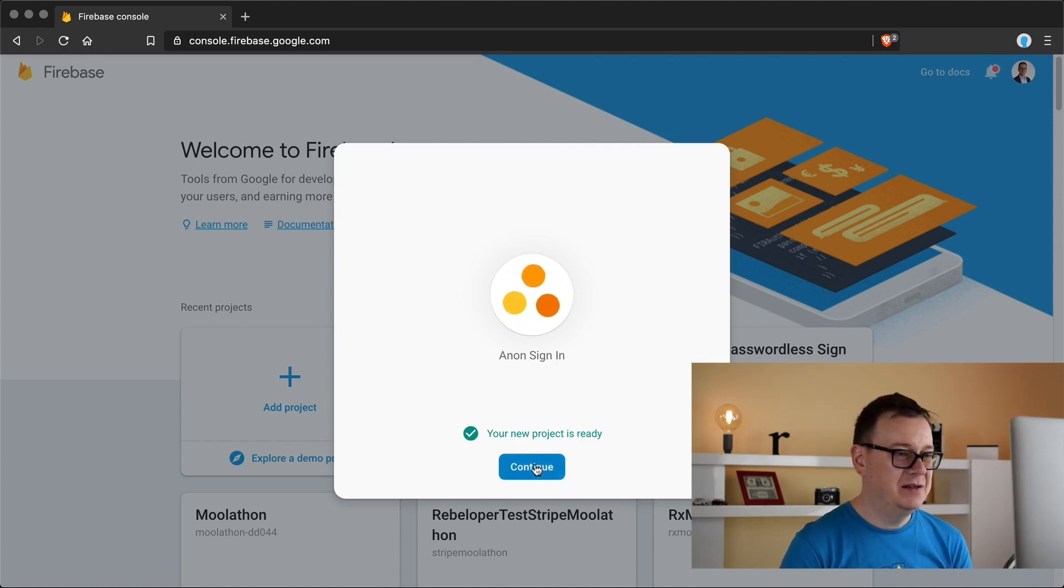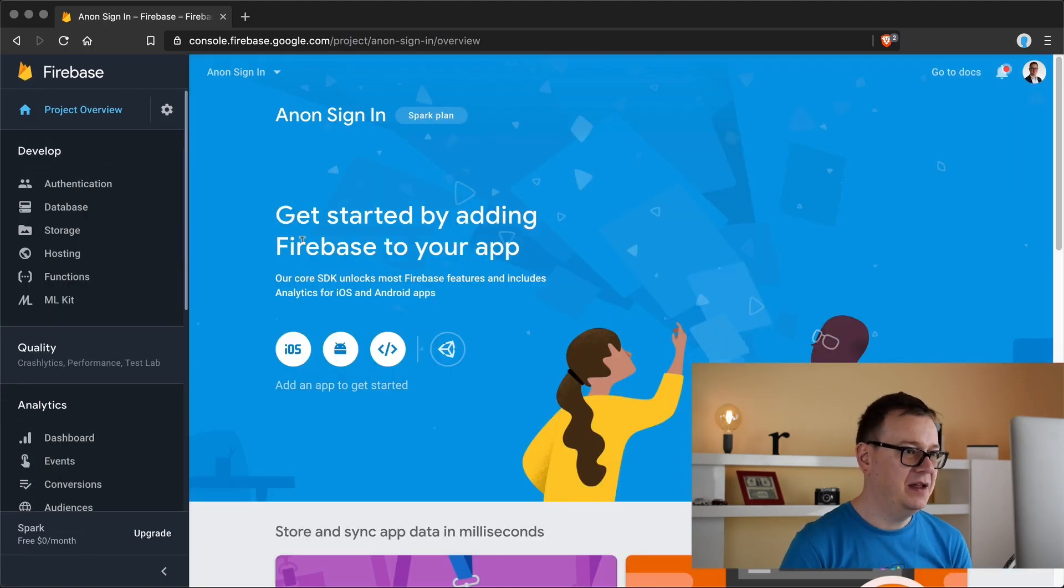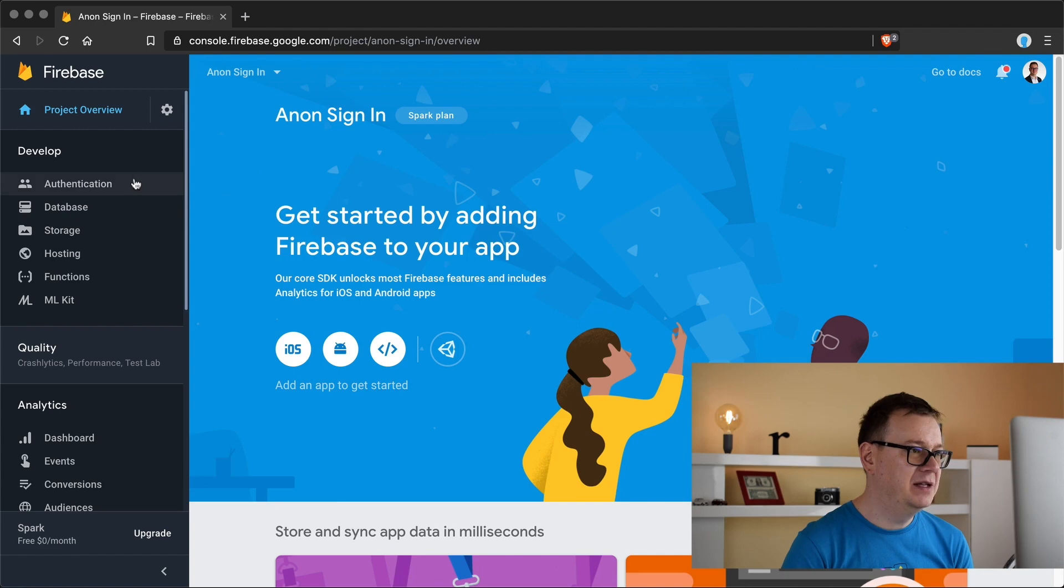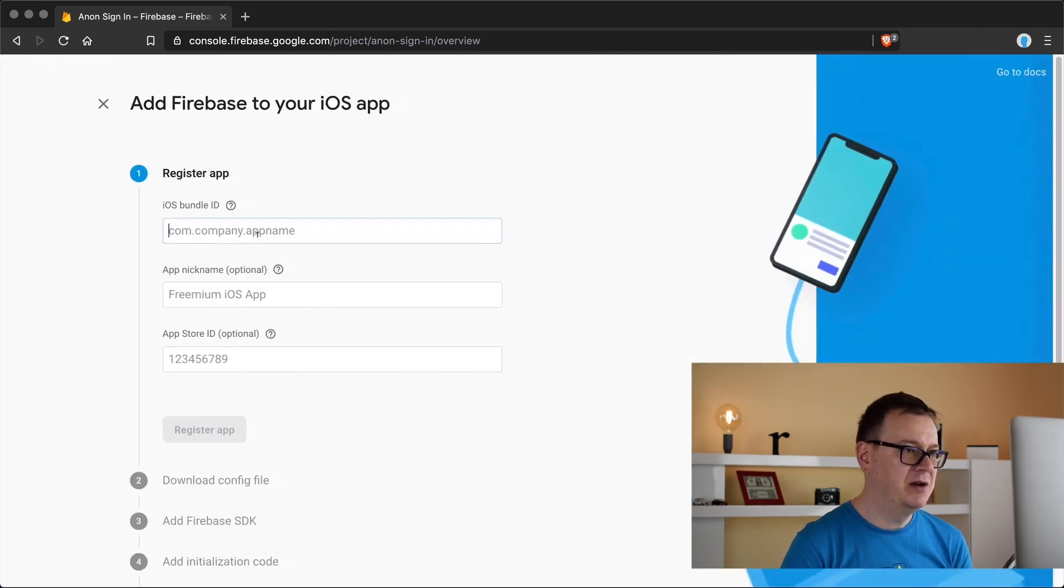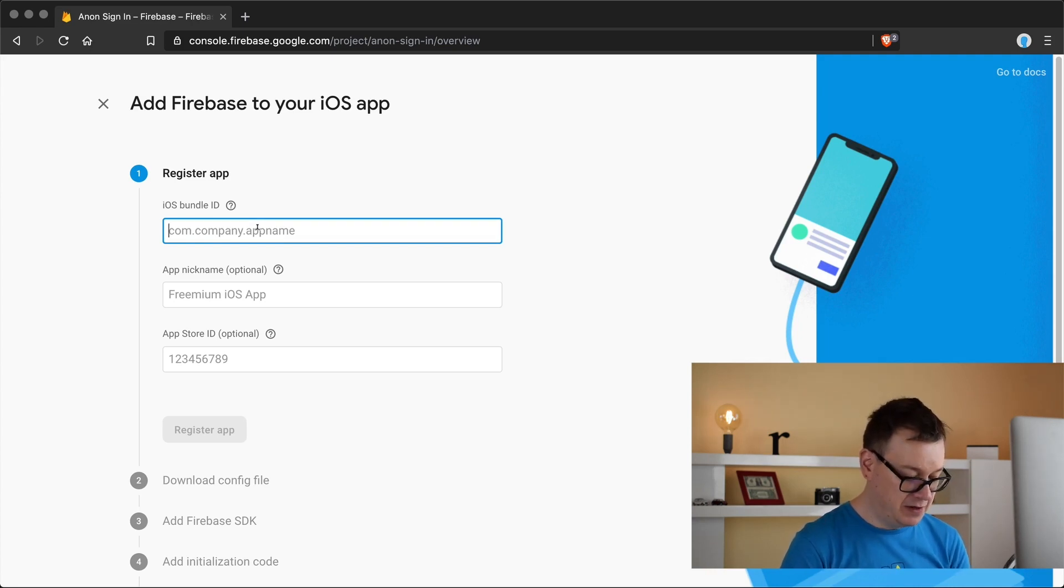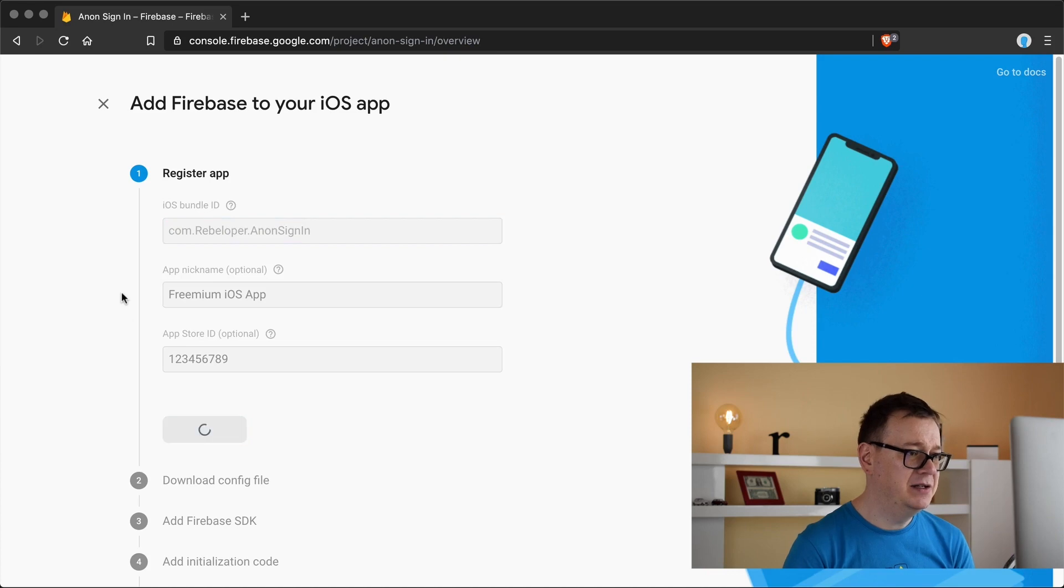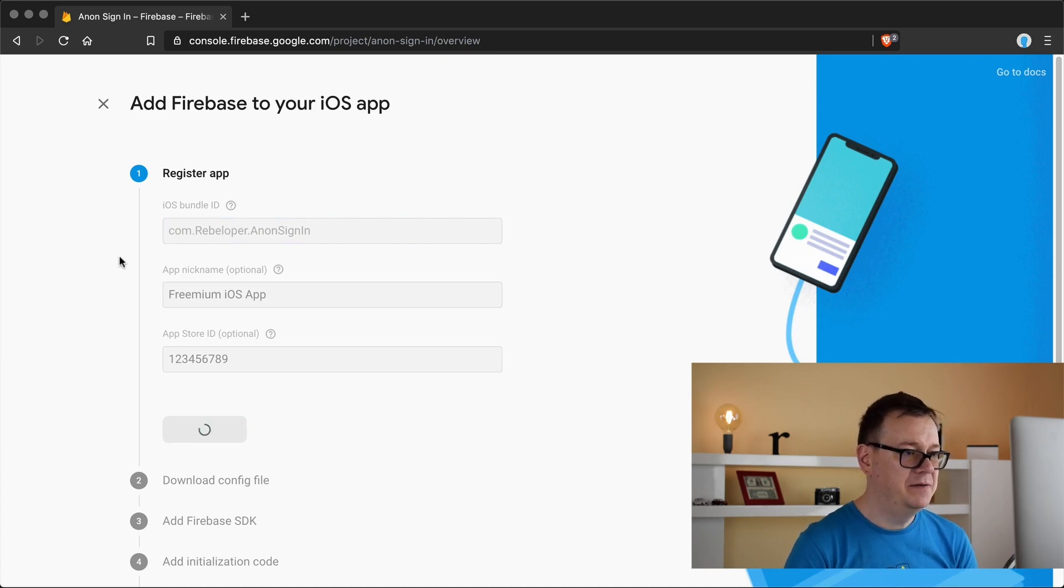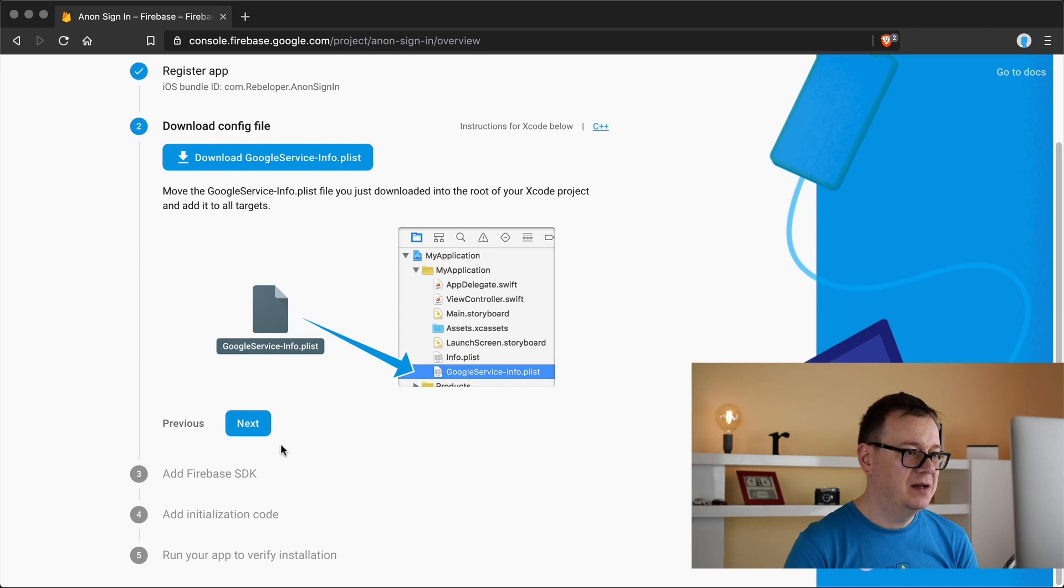Let's hit continue here and to enable authentication, first of all let's create our iOS project because I do have my bundle ID in the clipboard. Let's hit command V there and register app.